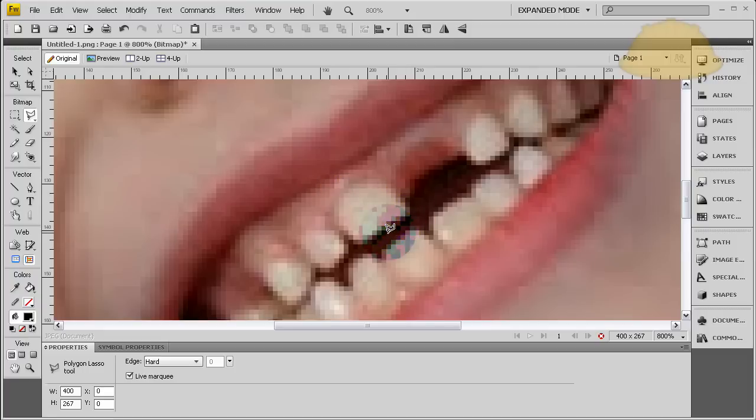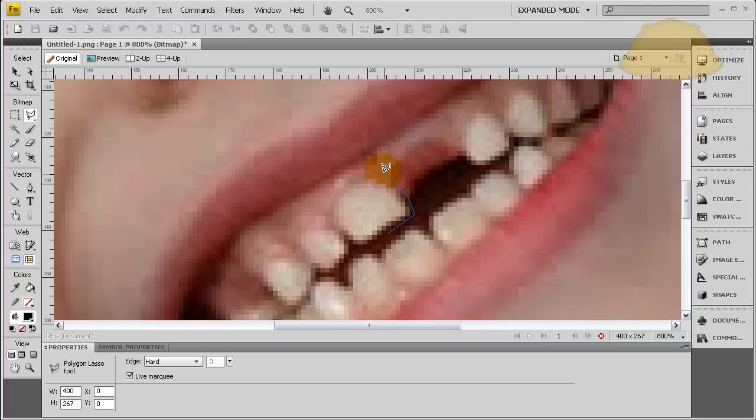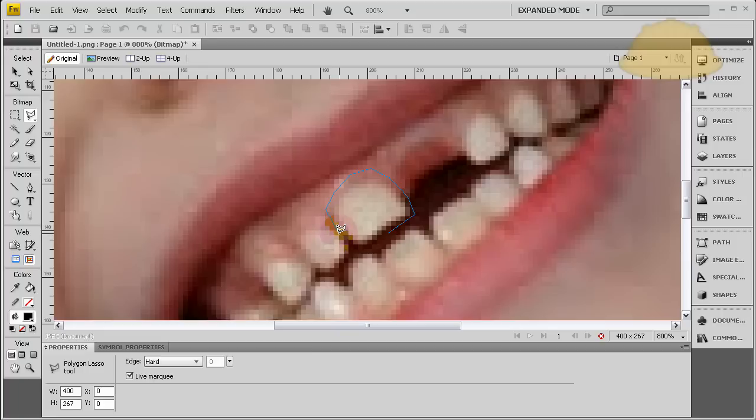Start working our way around. And what's nice about the Polygon Lasso tool is you can set any shape that you need. And go as slow as you need to, to really define a nice cutout.